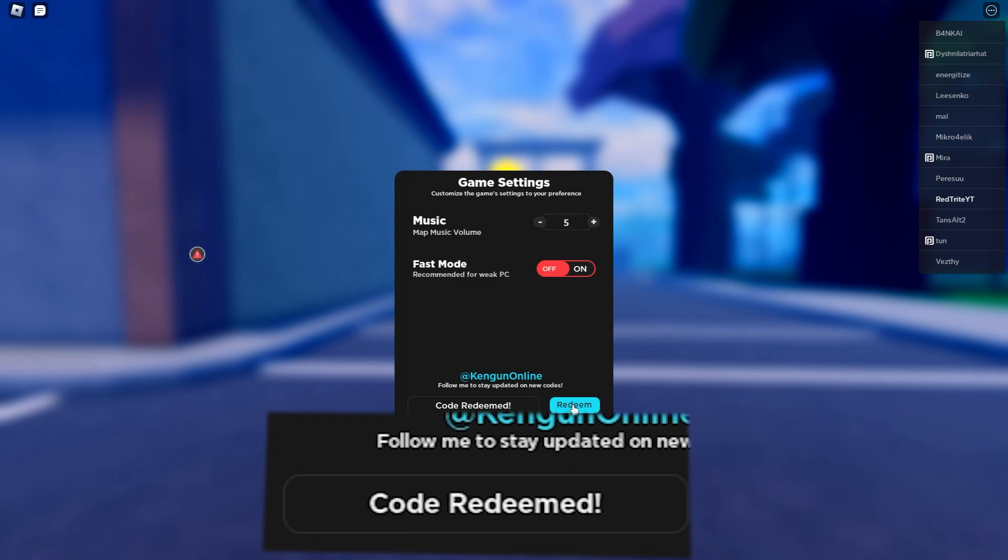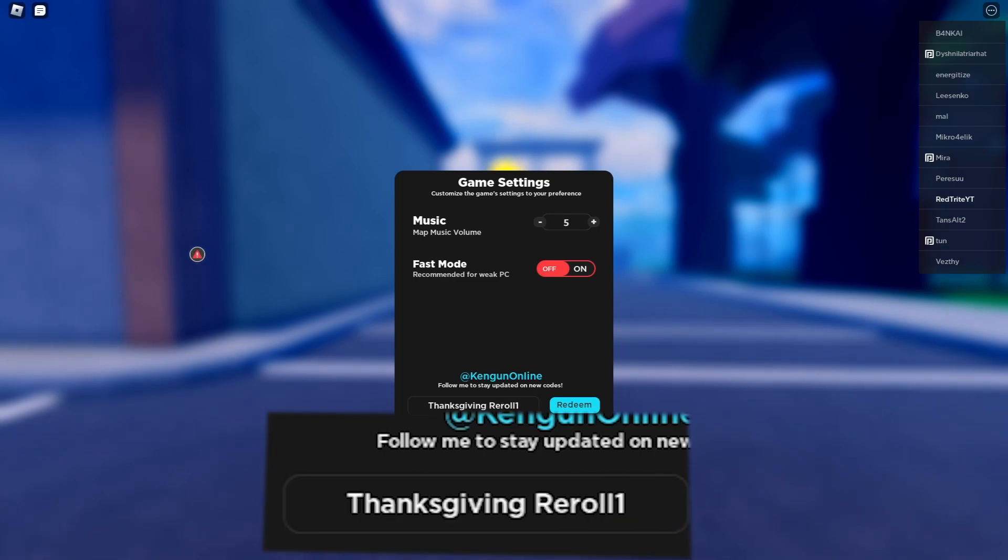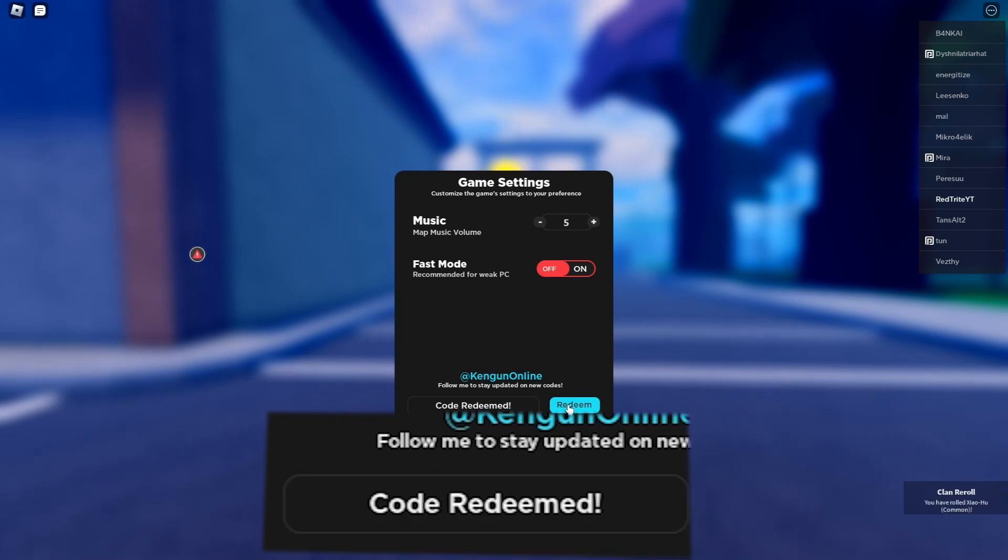The next code is thanksgiving reward one, which actually gives you clan reward. Yes, you can redeem this code for a free clan reward, which is really nice. That's why guys, subscribe so that you never miss secret codes in your favorite Roblox games.